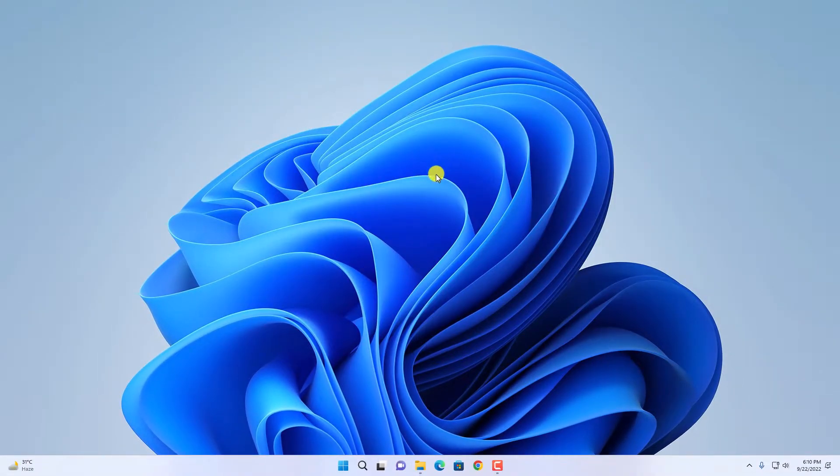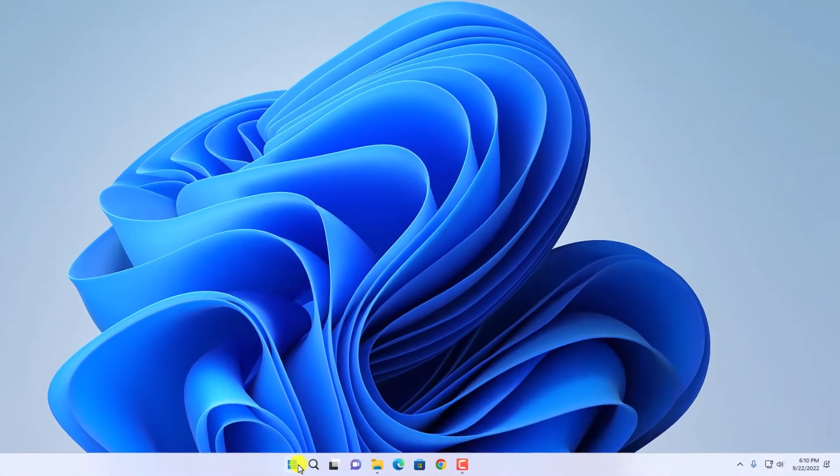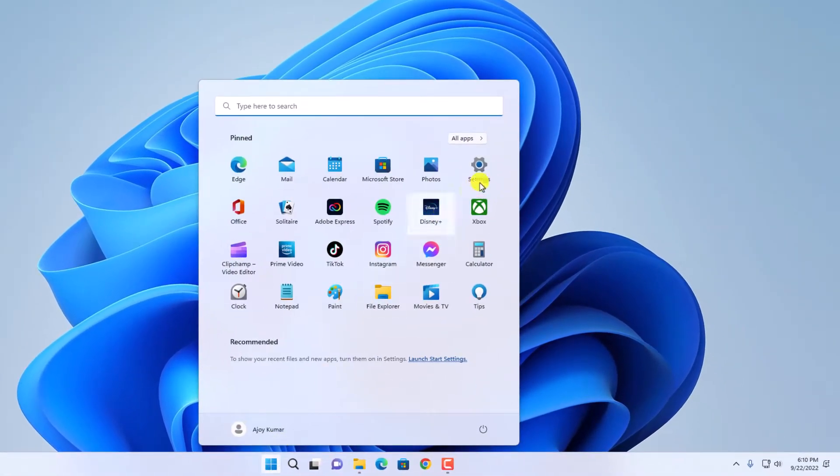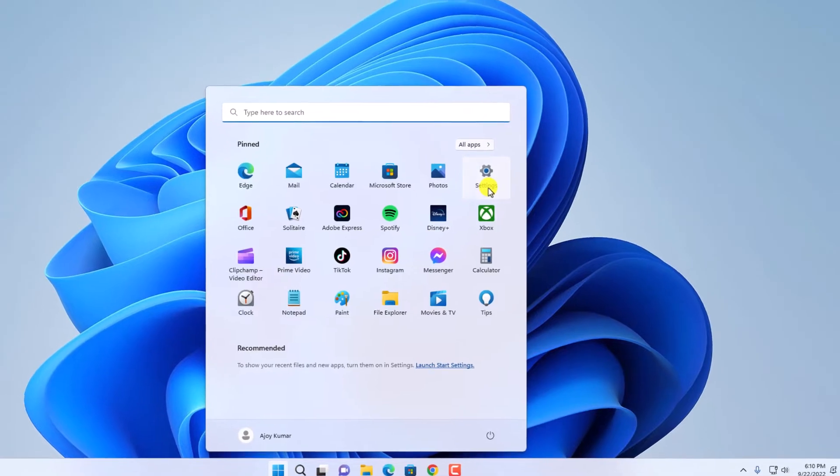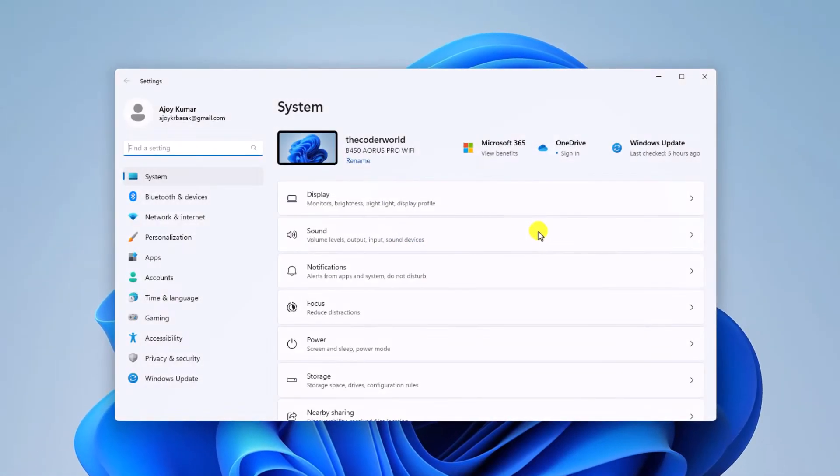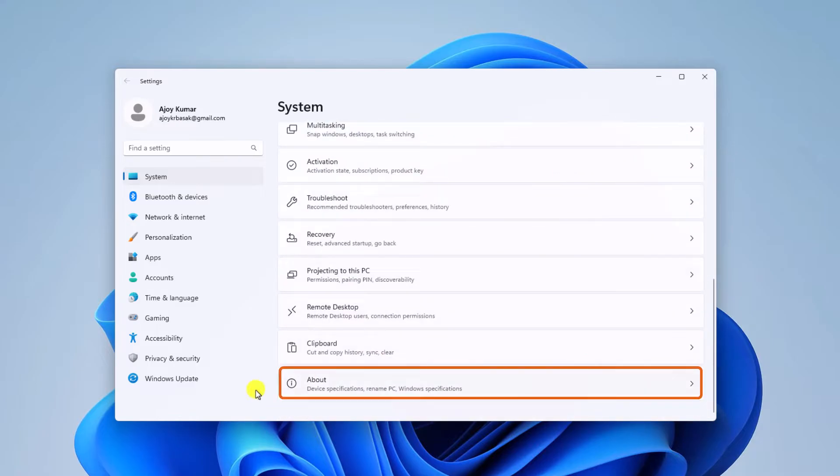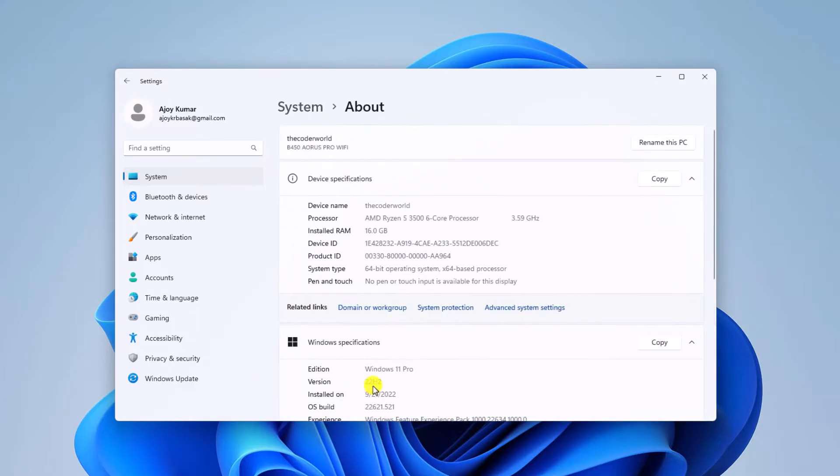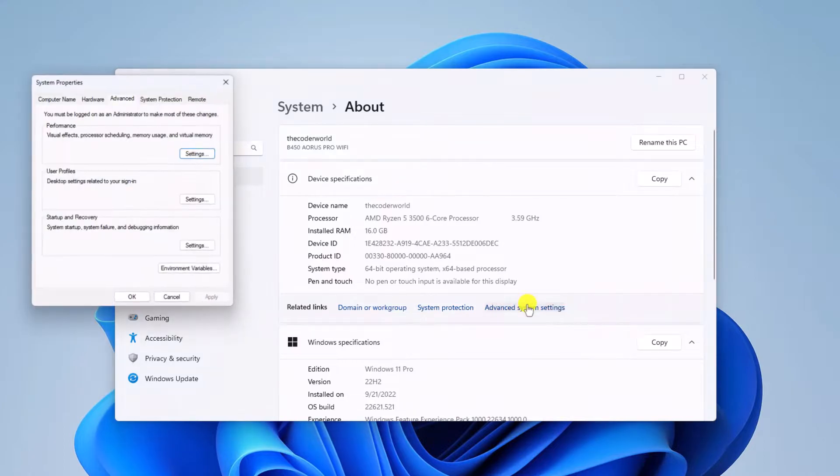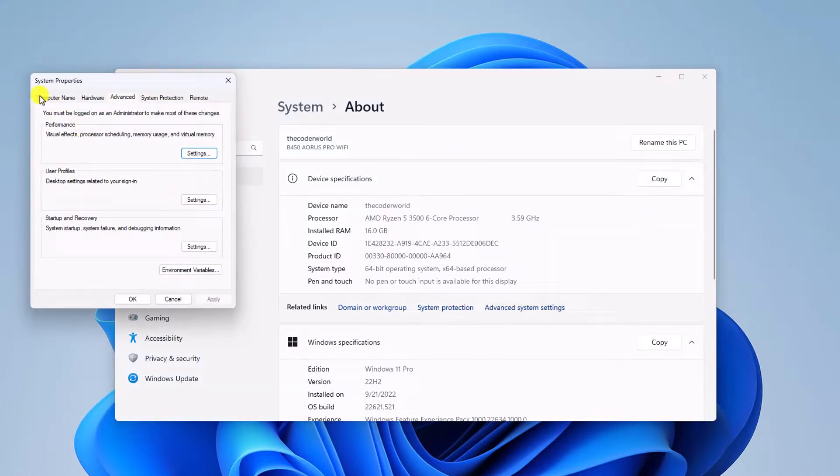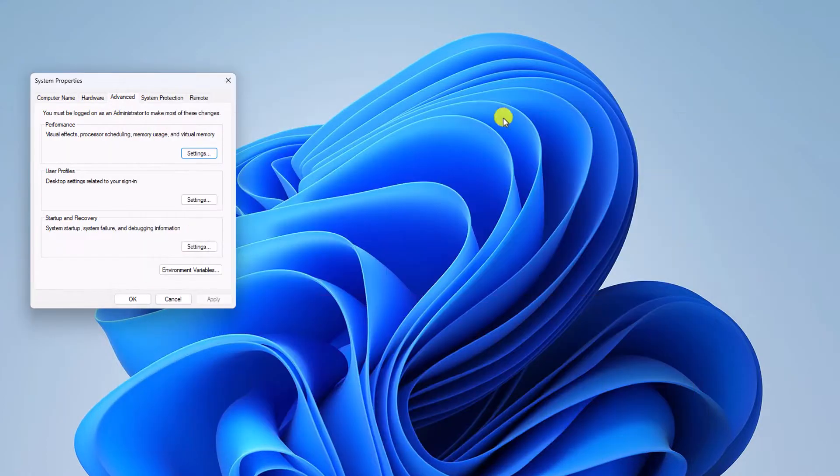After that, click on the Start button, then click on Settings. Click on System, scroll down and click on About. Now click on Advanced System Settings and it will open the System Properties window.